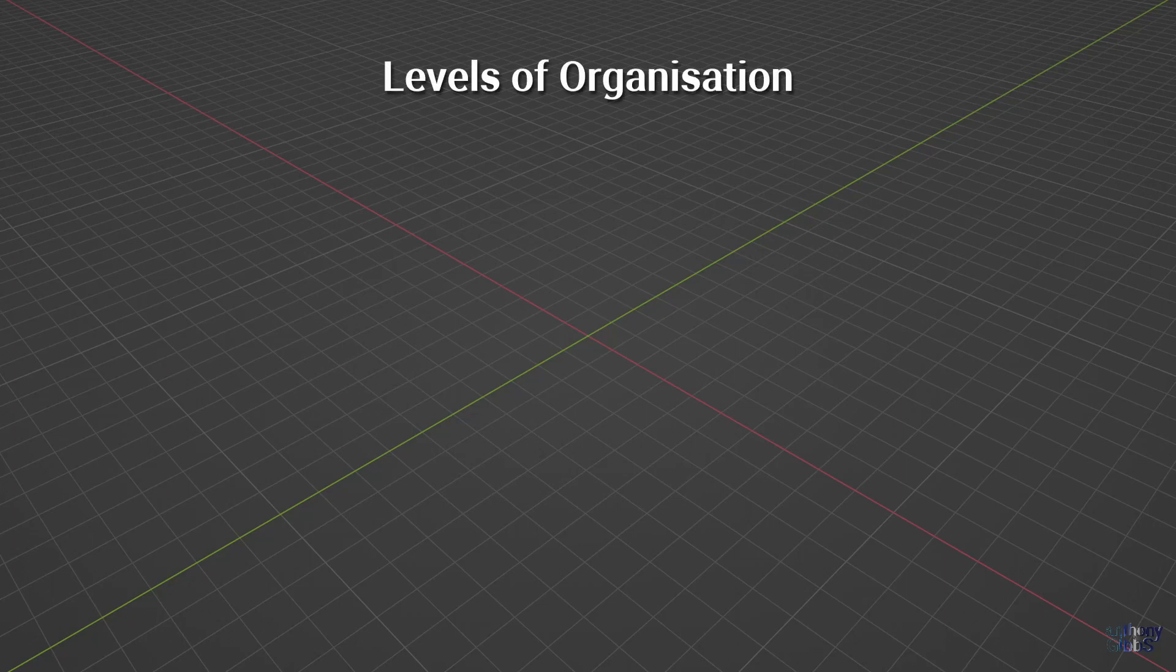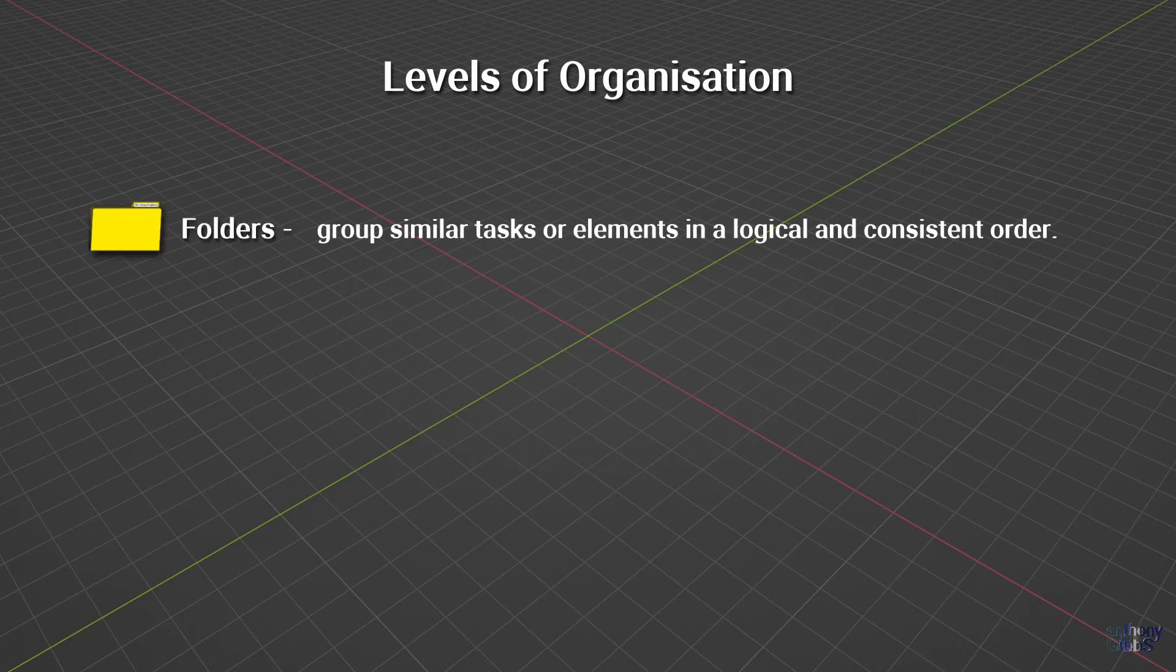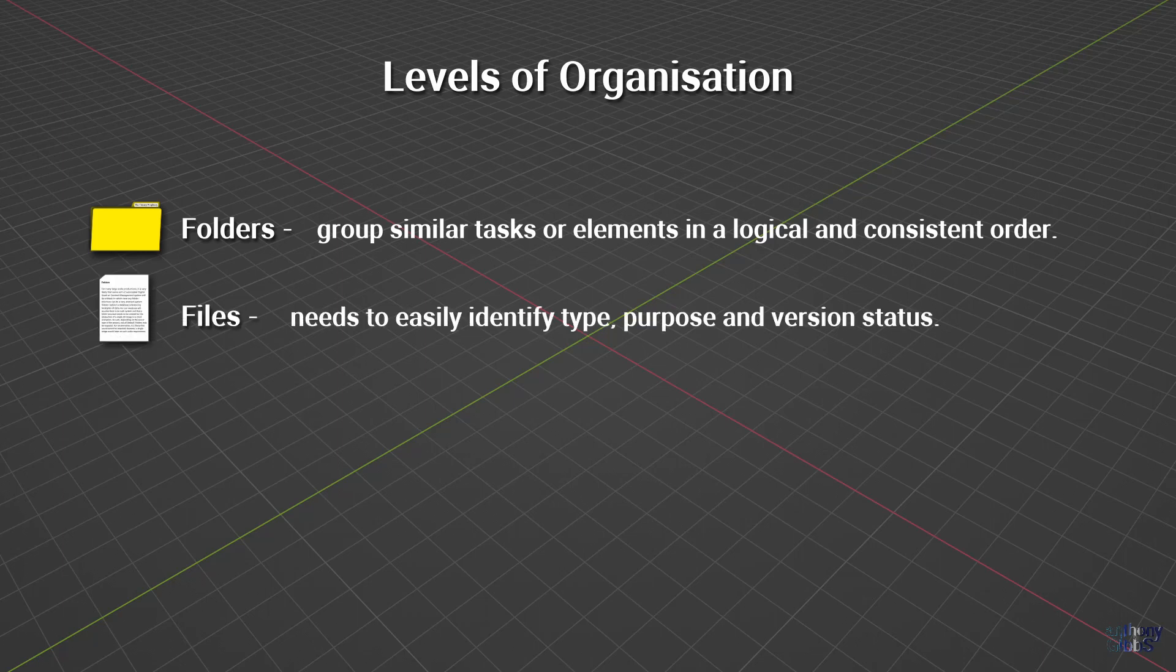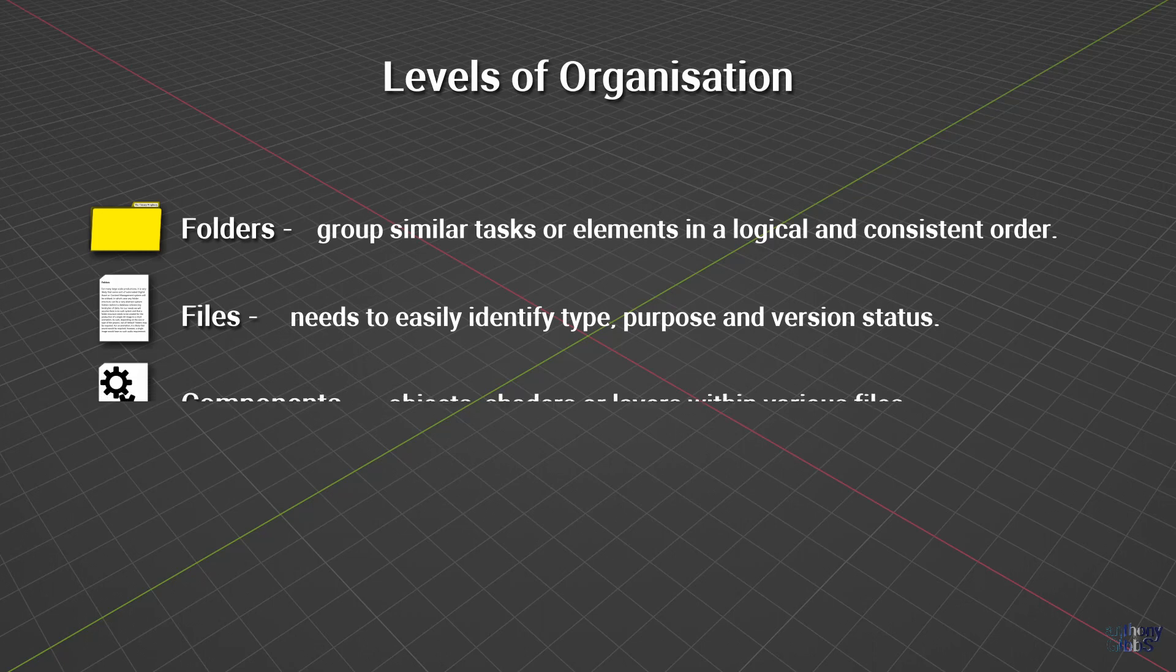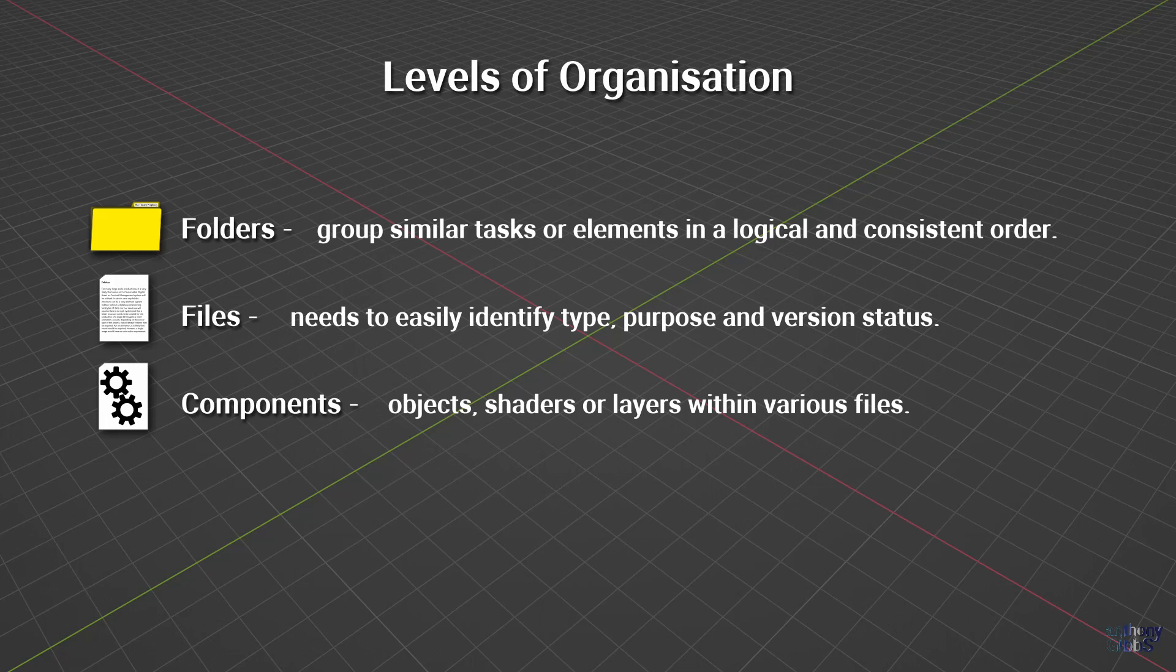With our character set established, we can now define what exactly it is we are naming. In general, there are three main levels of organization. Folders, which are used to group similar tasks or elements together in a logical and consistent order. Files, which need to easily identify the type and purpose of the file along with a version status, and components within various files, like objects or shaders in Blender, with a more useful name than box or material. For the purpose of this video, we will only be having a general look at folders.